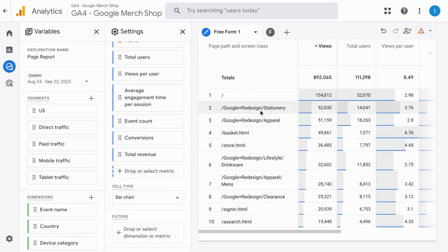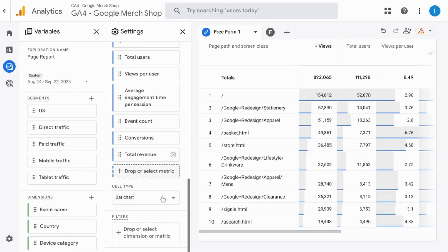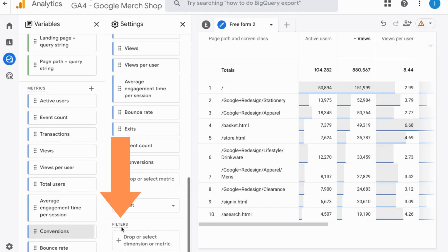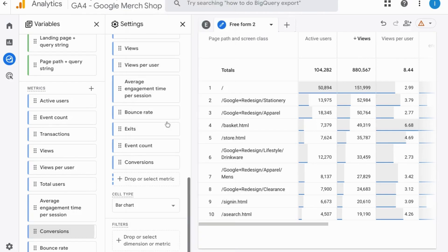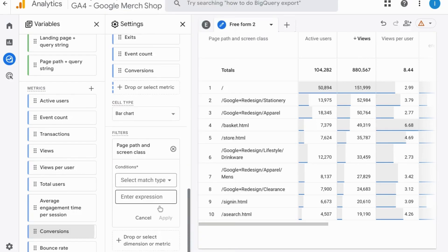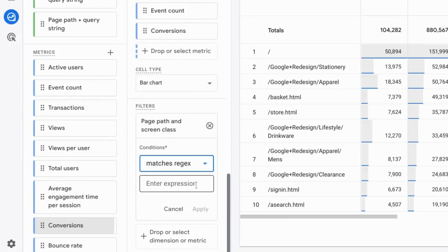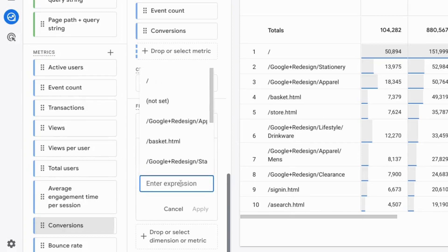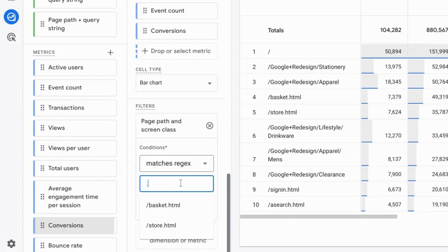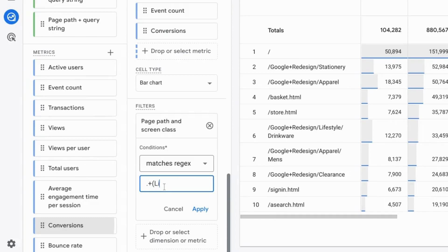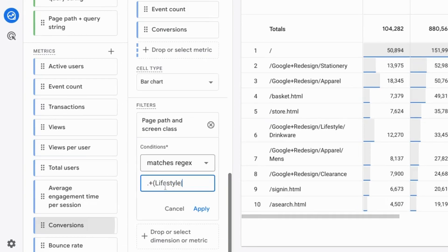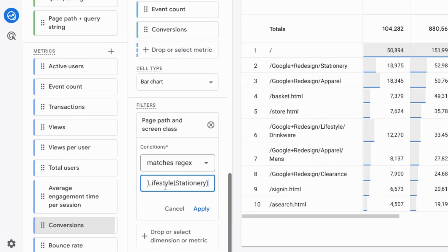If you want to use a single tab to report on multiple pages you can choose to edit the filter from the previous example or create a new filter. Either way go down to the filter section, click on this and we'll select page path in screen class and then for the match type we're going to use matches regex, so this is regular expressions. And in the expression field we're going to type period plus open parentheses. So period is any character, represents any character, and the plus sign represents one or more of the previous character. So one or more of any character and then we'll type in for our example lifestyle bar stationary as the other option that we're looking for close parentheses.